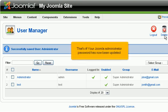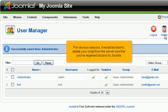That's it! Your Joomla administrator password has now been updated. For obvious reasons, it would be best to delete your script from the server now that you've regained access to Joomla.